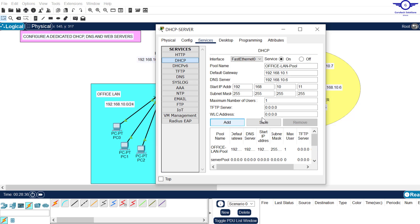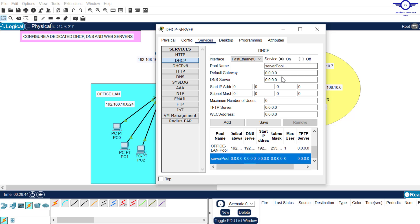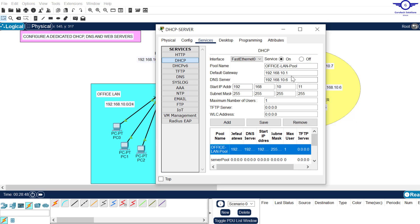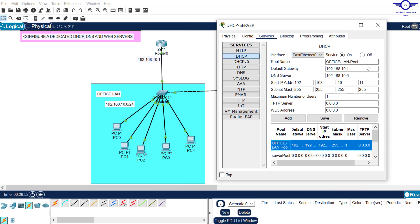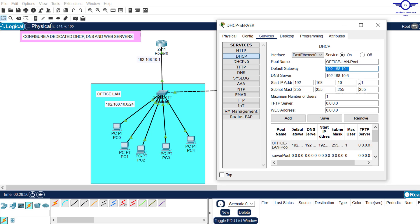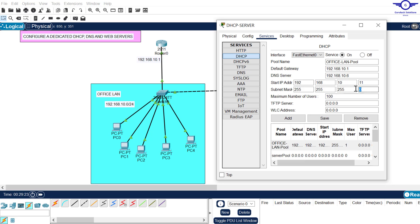You can preview: the first pool is the default with nothing set; the second pool is our Office LAN pool with the desired configuration. Pool name, default gateway as the router's IP, DNS server, starting IP from dot 11, subnet mask 255.255.255.0. Set the maximum number of users to 100, then click Save because it's a new pool.